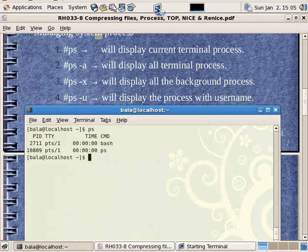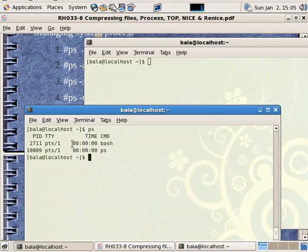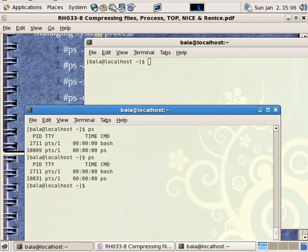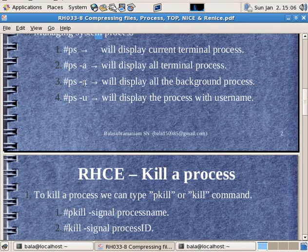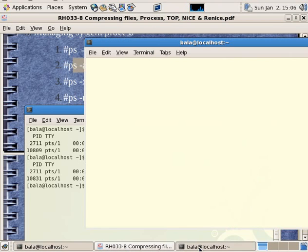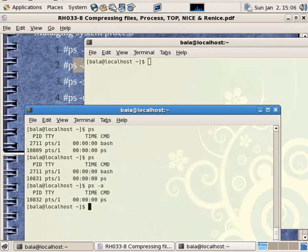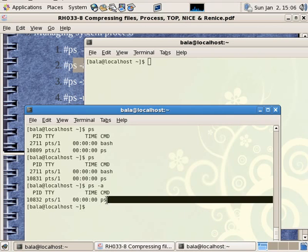I will open a terminal. Now, if you have any command, you will open a BASH — that is the terminal command. The command will display all terminal processes. PS-A — the terminal process is now running.